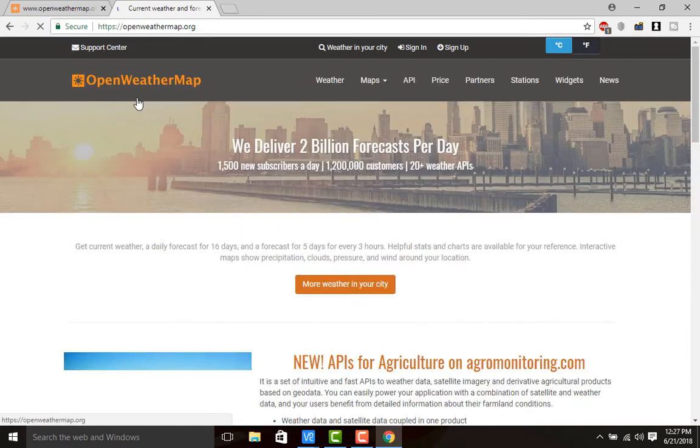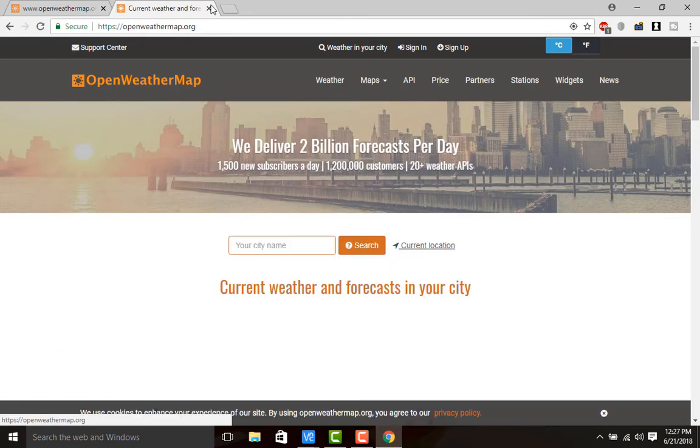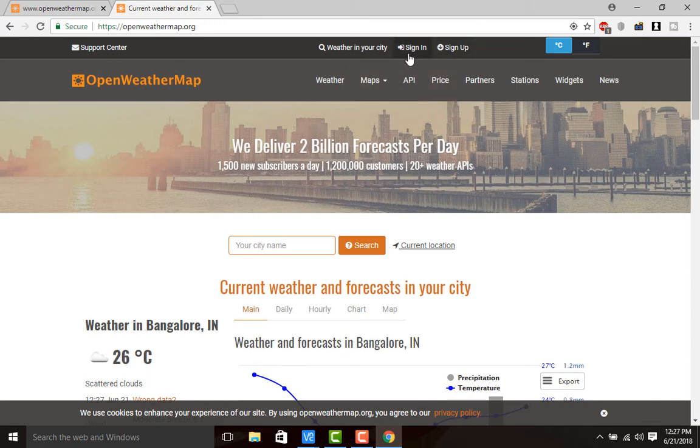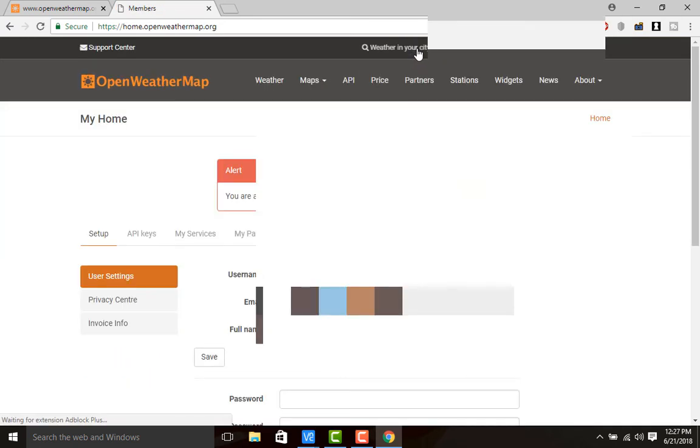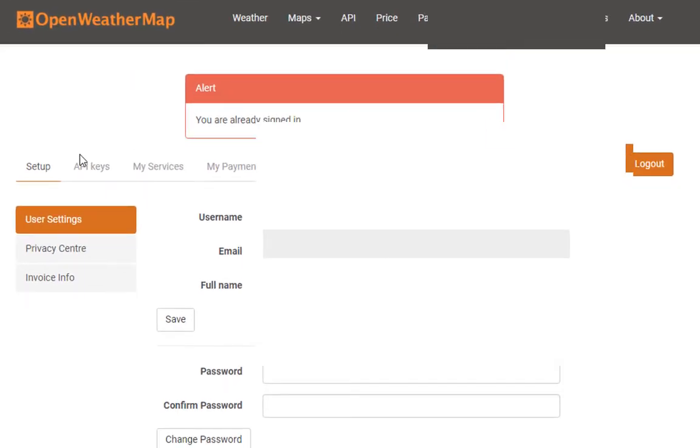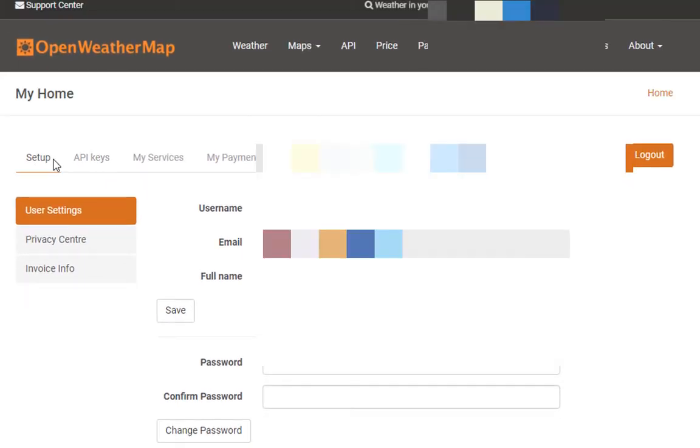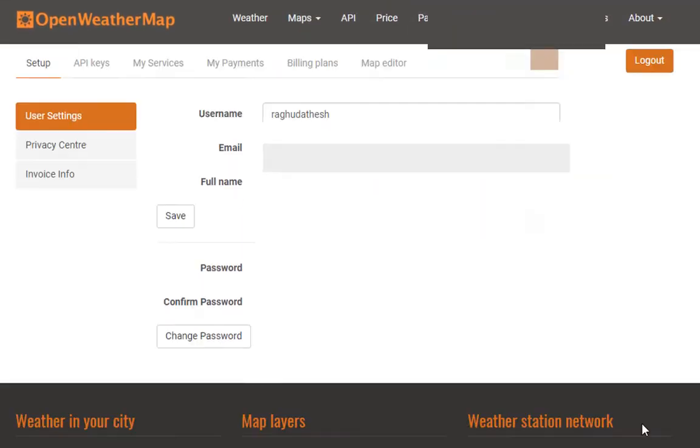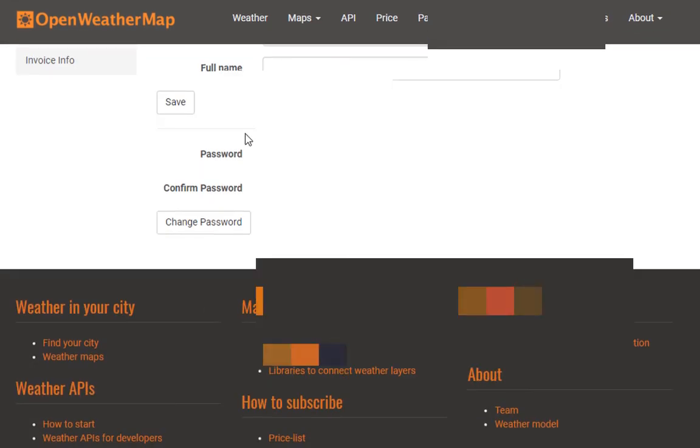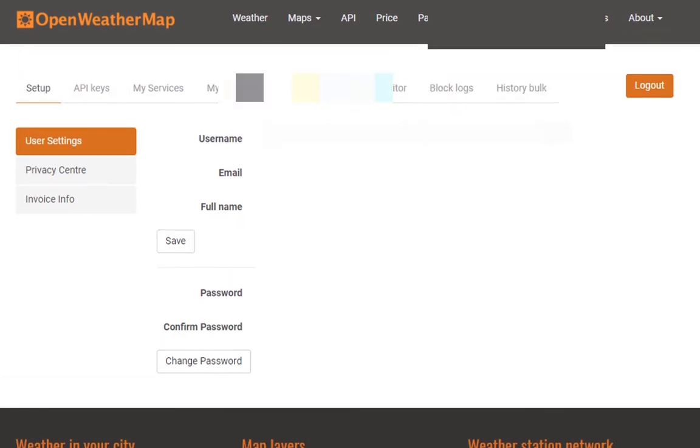Open a new tab, paste it, and hit enter. This will open the open weather map web page. I have signed up, so just sign in. This will be the home page you will get - my username, my email ID. If you want, you can give your full name.